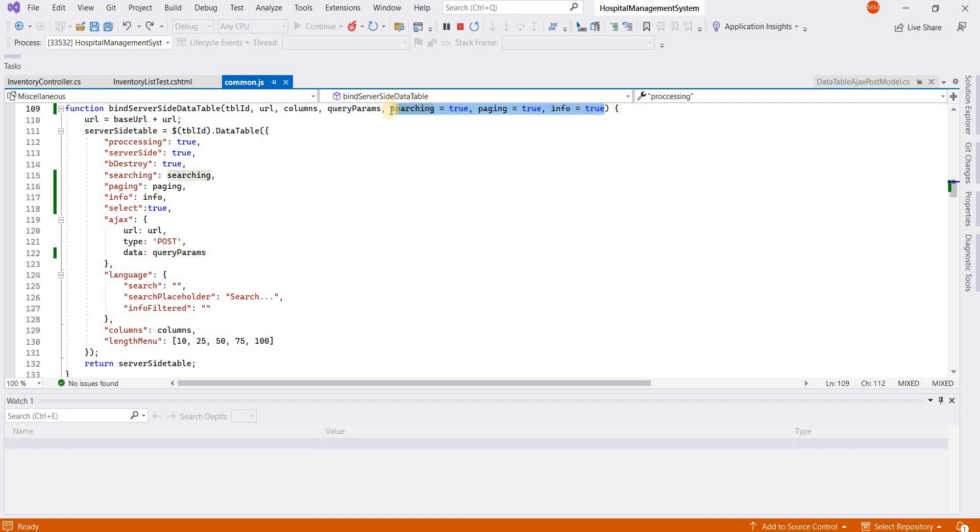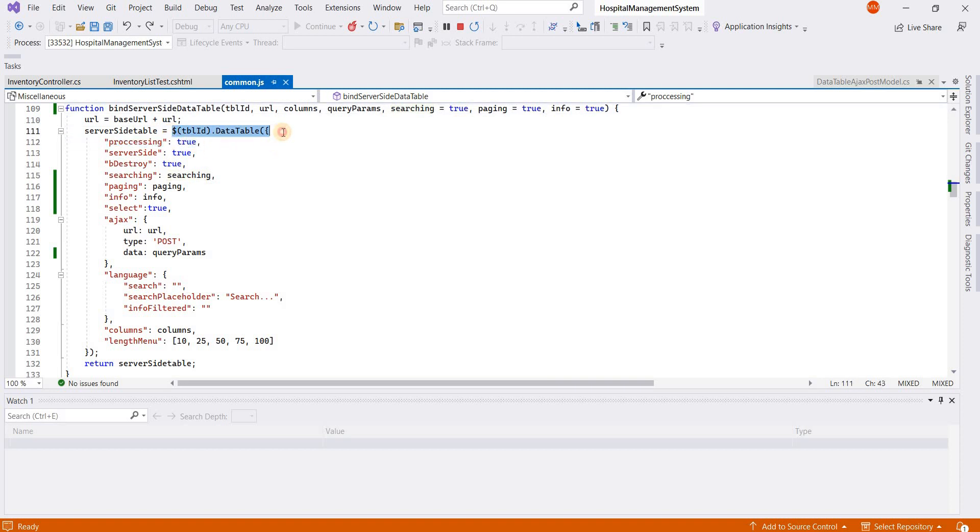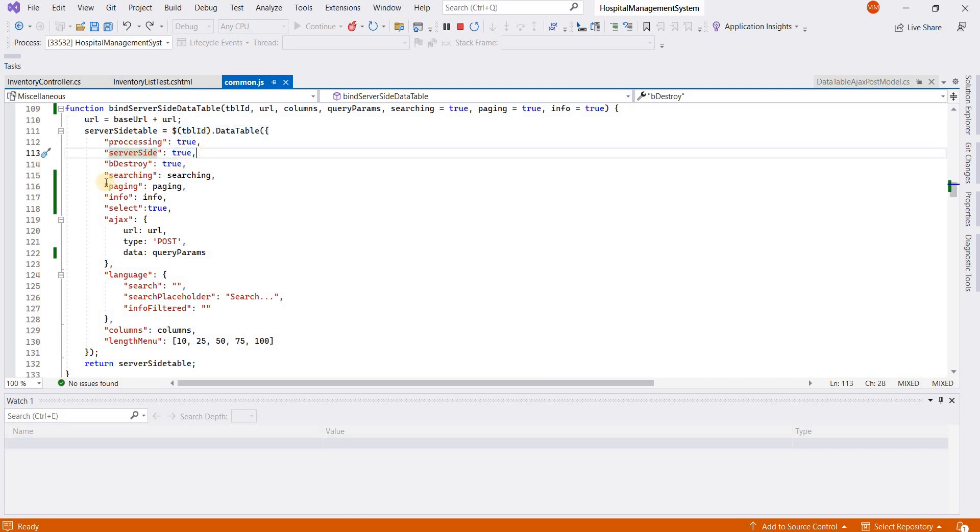Here is the code of server-side DataTable. You can see I have bound the DataTable with this ID and server-side is true. These are the features you can turn on or off.